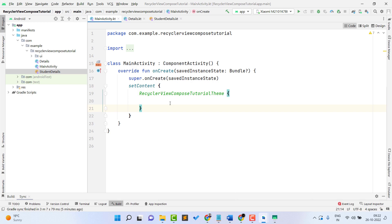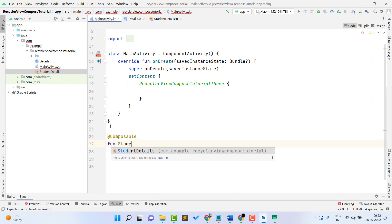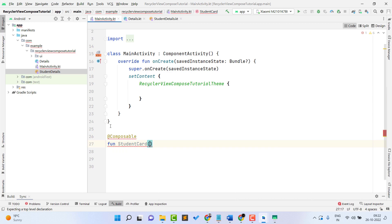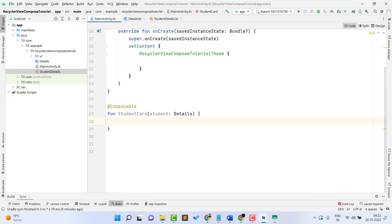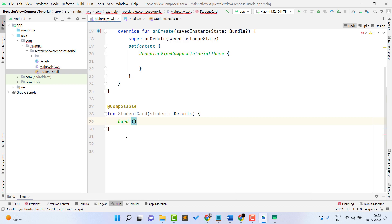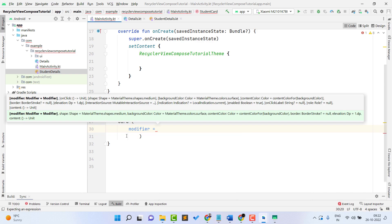Now open MainActivity and we need to create a design. In RecyclerView — similar to how in XML you create a layout item — in Compose we create a composable function. Type @Composable and name the function 'ComposableCard'. It will accept a parameter named 'student' of type Details. Inside this, add a Card composable — this is our composable card.